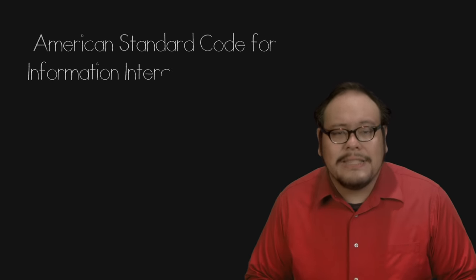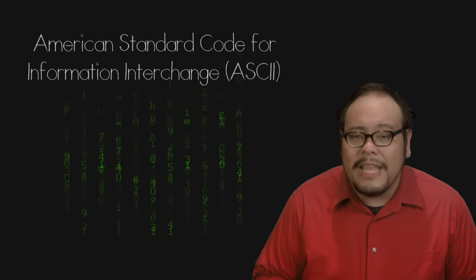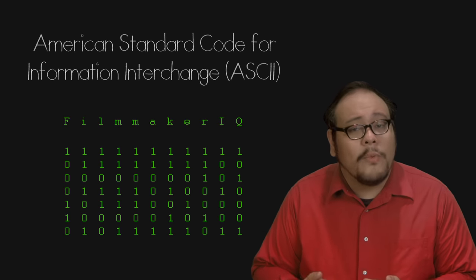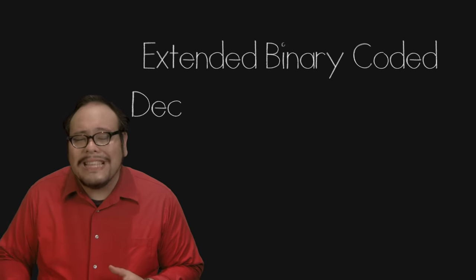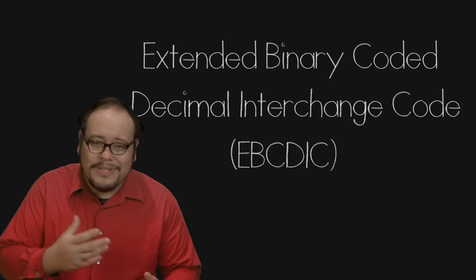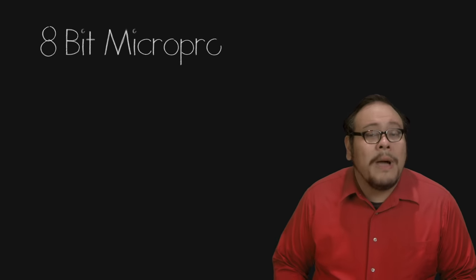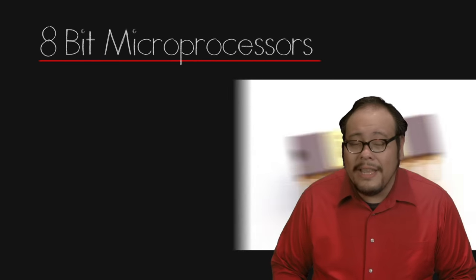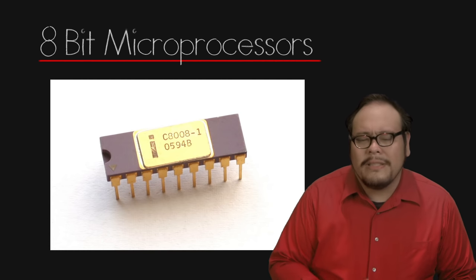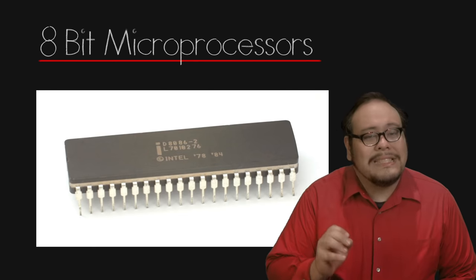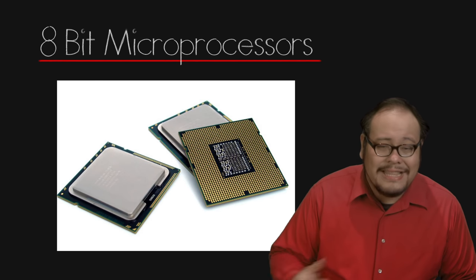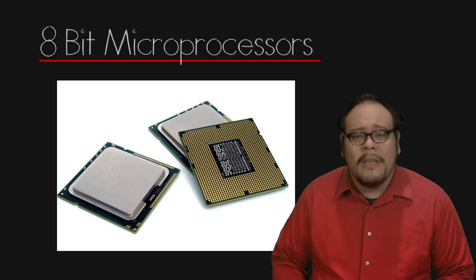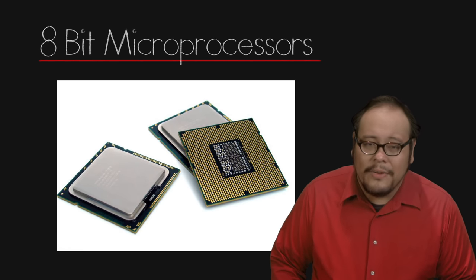When ASCII, a standard for encoding English text and numbers came out in 1963, it was a 7-bit system. So how did we get 8 bits to the byte? During ASCII's development, IBM introduced an 8-bit extended binary coded decimal interchange code which was quite popular. Into the 70s 8-bit microprocessors such as the Intel 8008, the direct predecessor of the 8080, and the 8086, the precursor to the popular x86 line of processors, popularized the 8-bit standard.